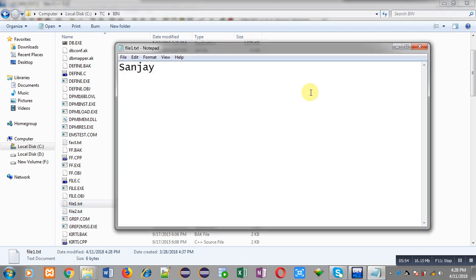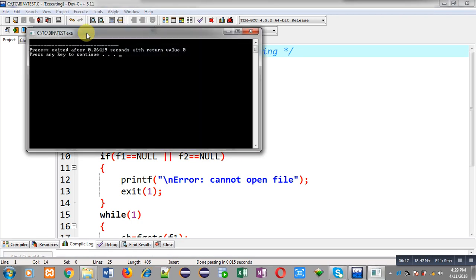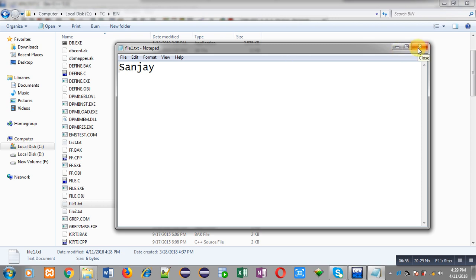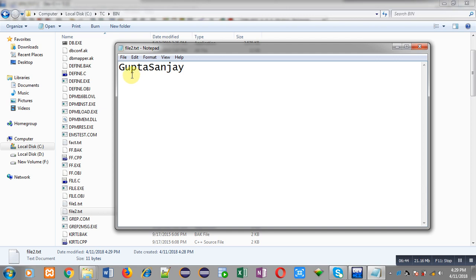Now I am opening file2.txt — it contains 'gupta'. Now I am going to execute the program I have implemented. After execution, the contents of file1 will be appended into file2.txt. The program has executed properly and is not showing any output because the contents have been transferred into the file. Moving back to the bin folder, I open file1 — it still contains 'sanjay'. Now I open file2 — earlier it had 'gupta' only, but now it also has 'sanjay'. File2 now has its own contents as well as the contents of file1. This is the file concatenation process in C programming.